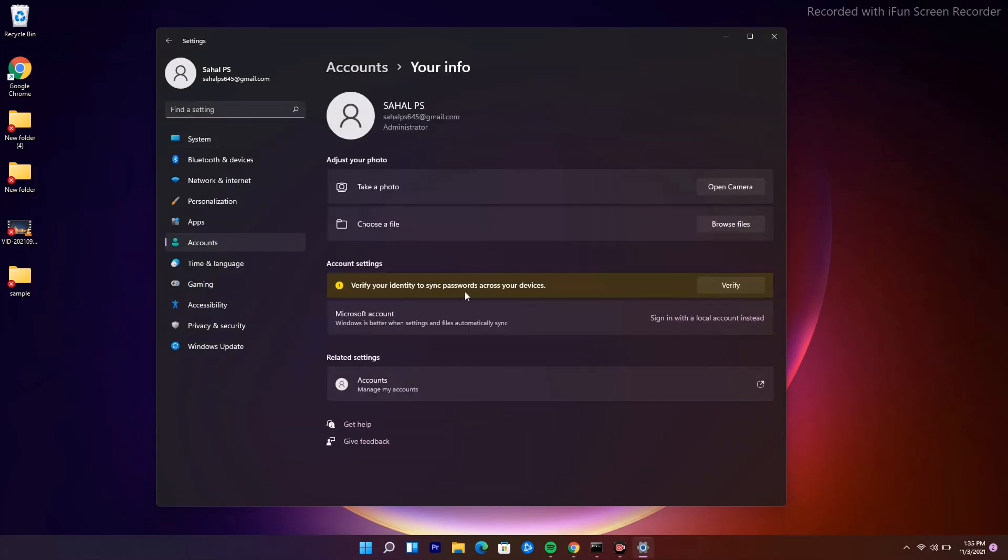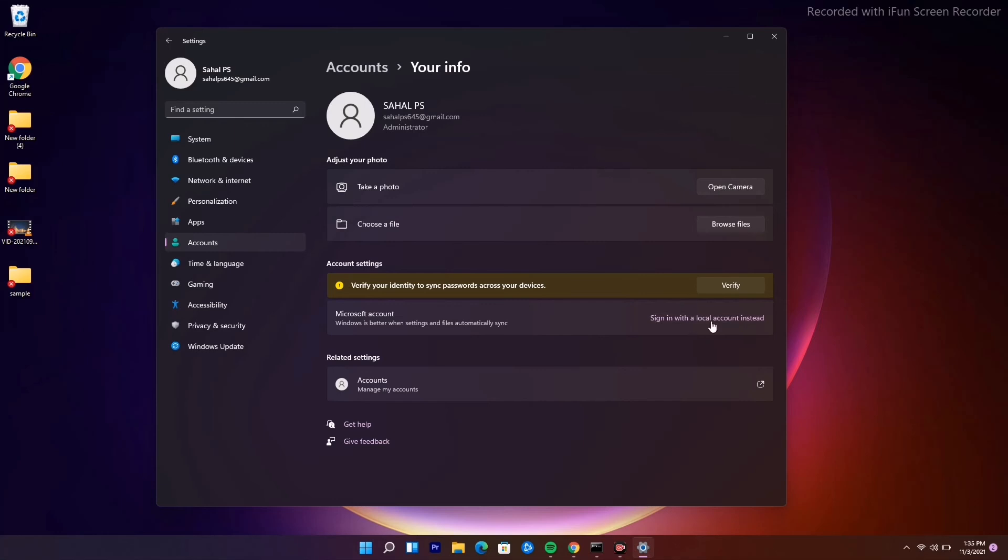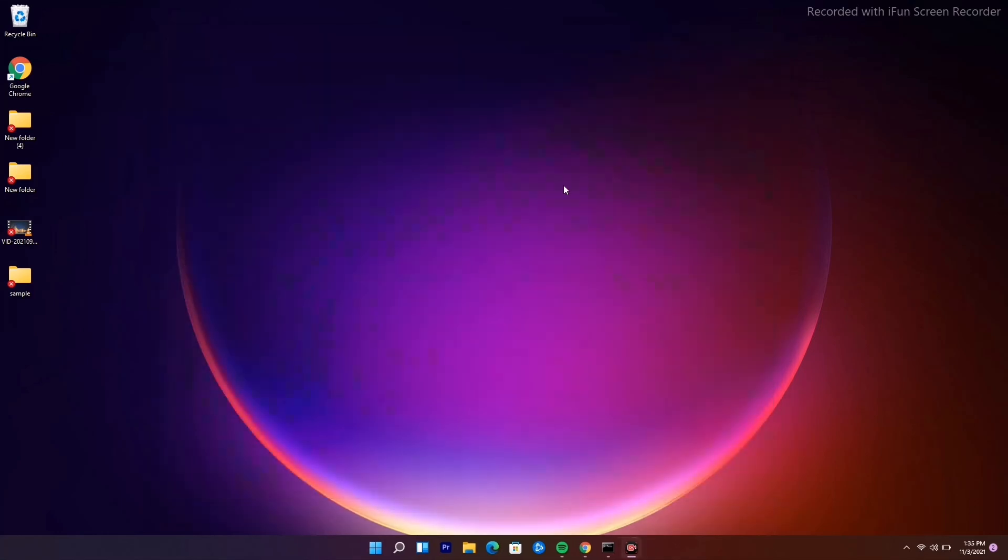If you are having a Microsoft account, you just have to be with that. But if you are using a local account, you have to sign in with the Microsoft account. This is what you have to do and move on.